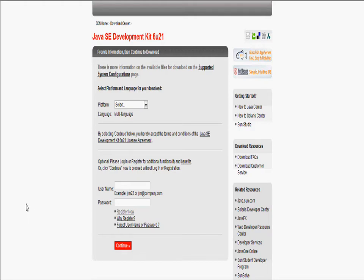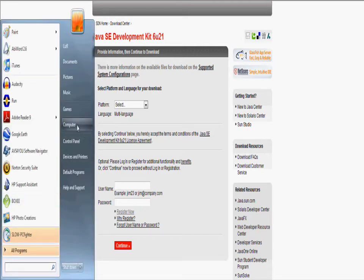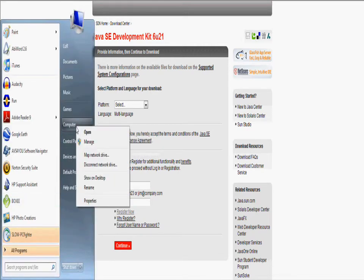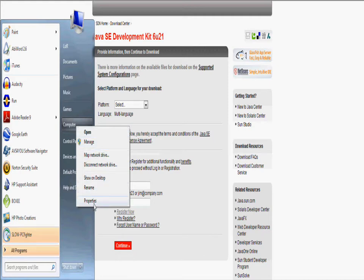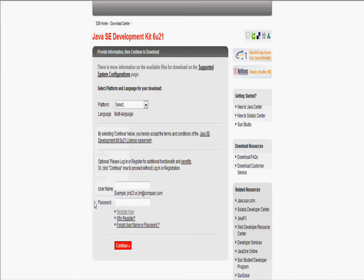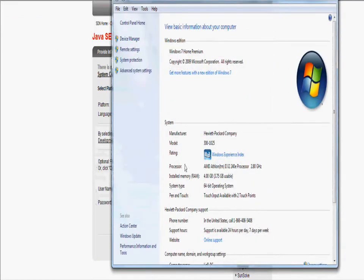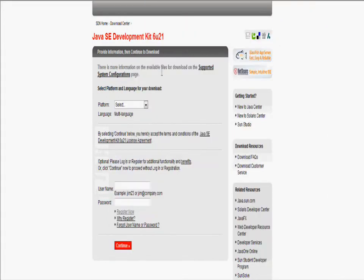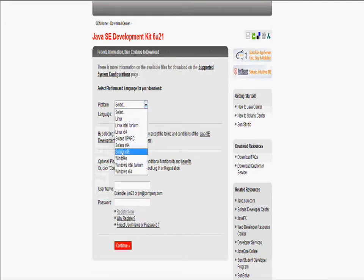I'm going to teach you how to learn which one you have. You just right click computer and you click properties. And as you can see, type 64-bit operating system.